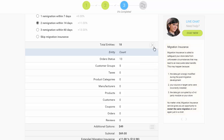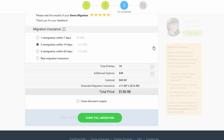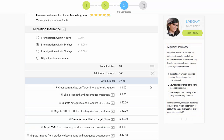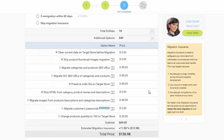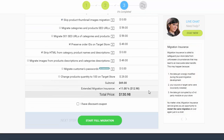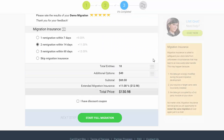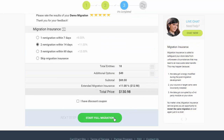Now, double-check the entities and additional options that are about to be migrated by clicking the hamburger buttons here. Then click the Start Full Migration button to launch the data transfer.